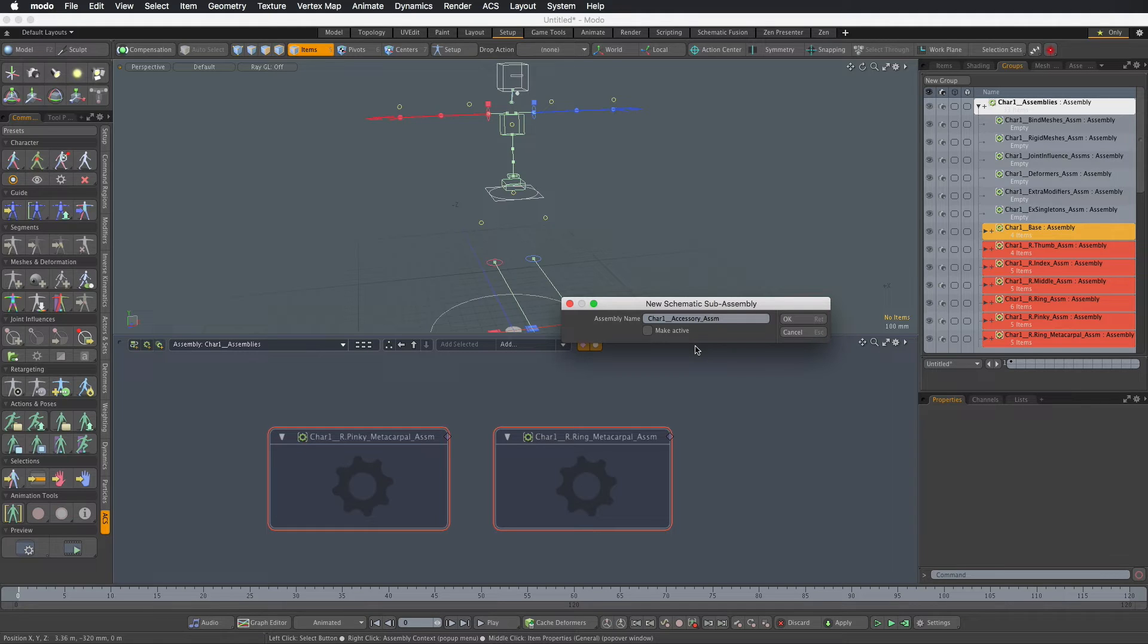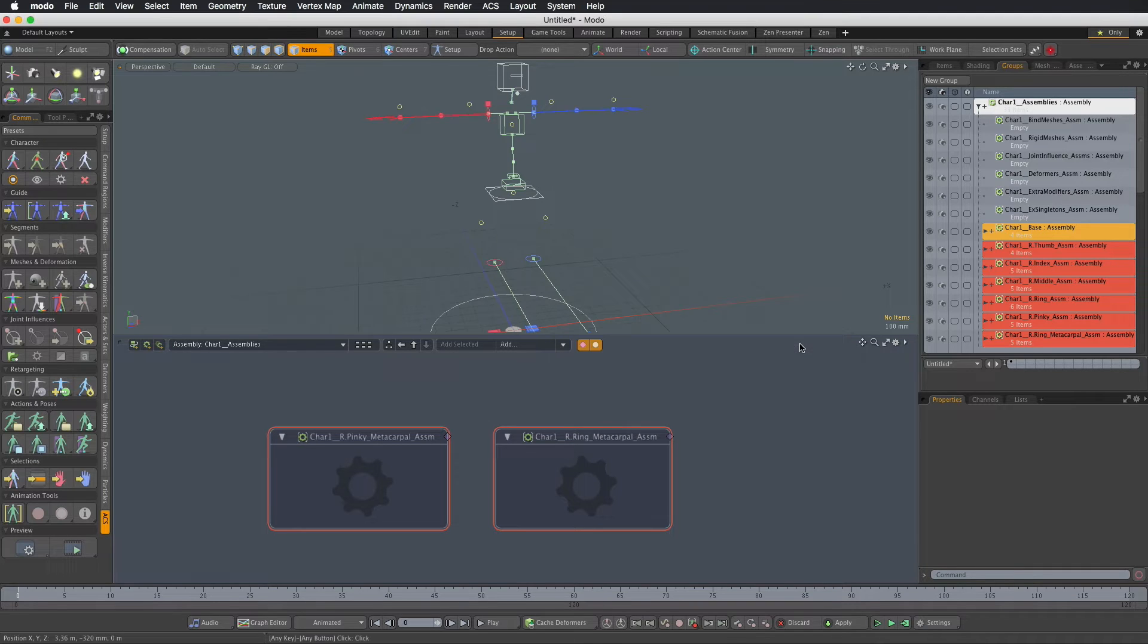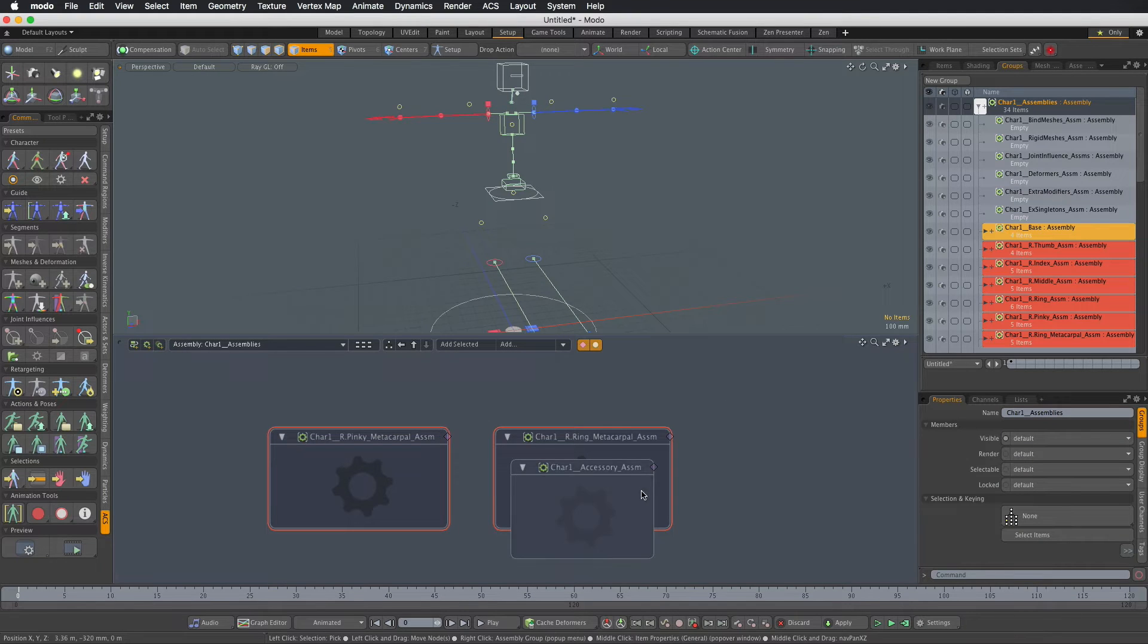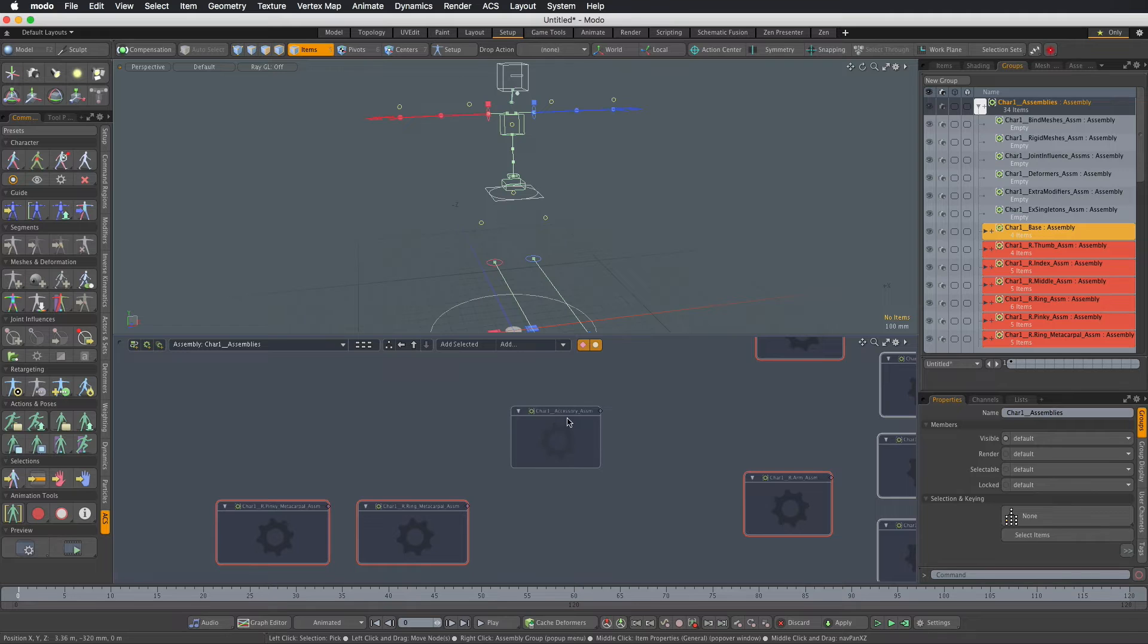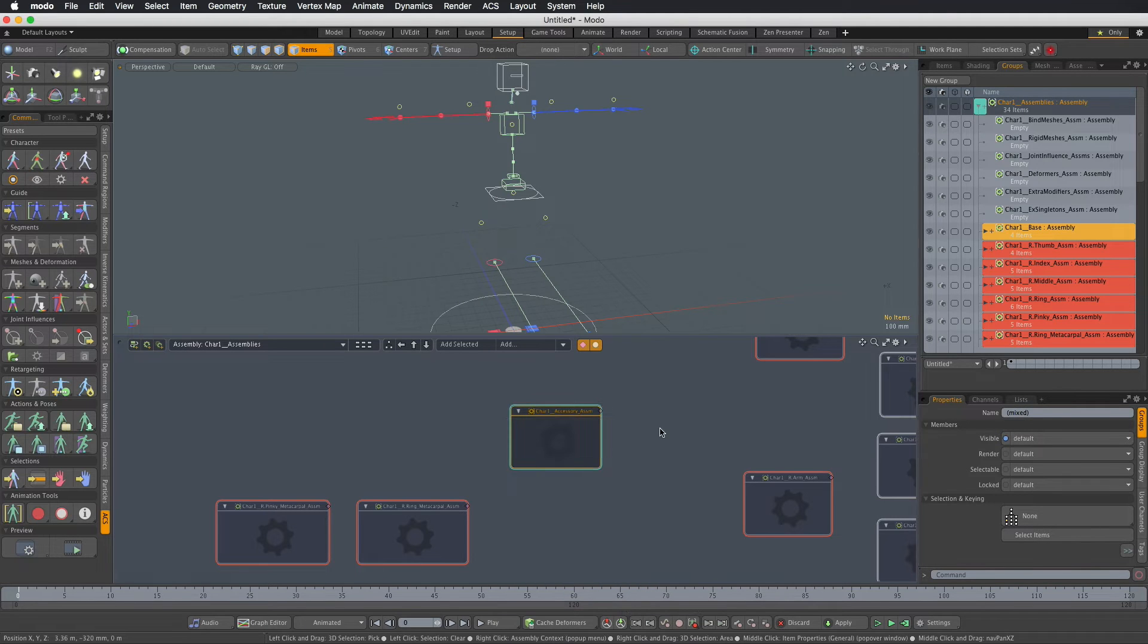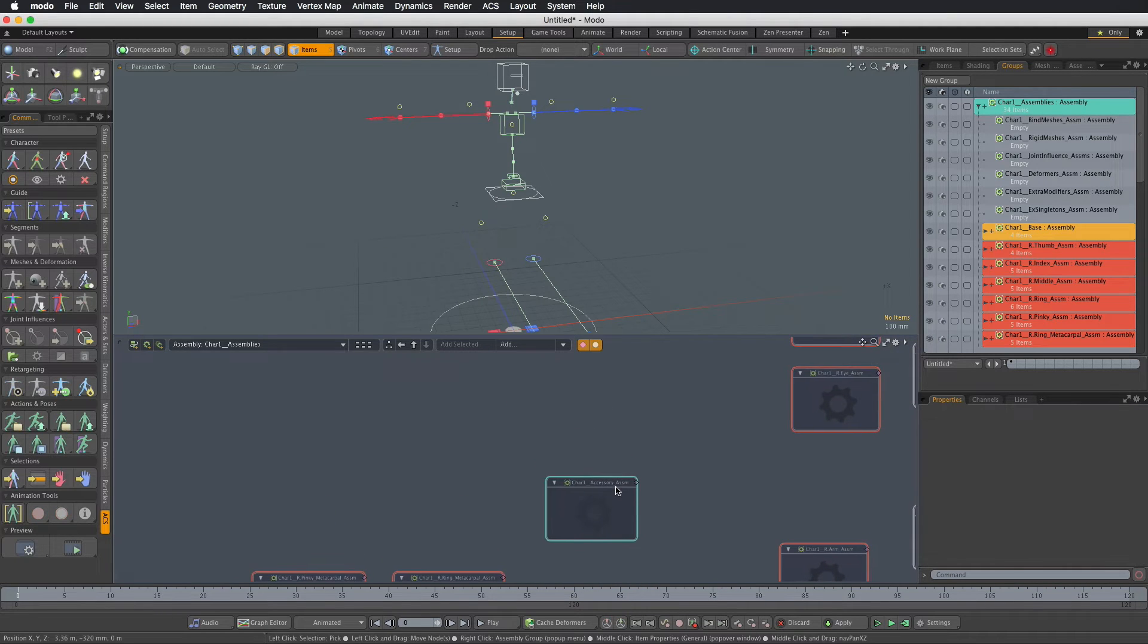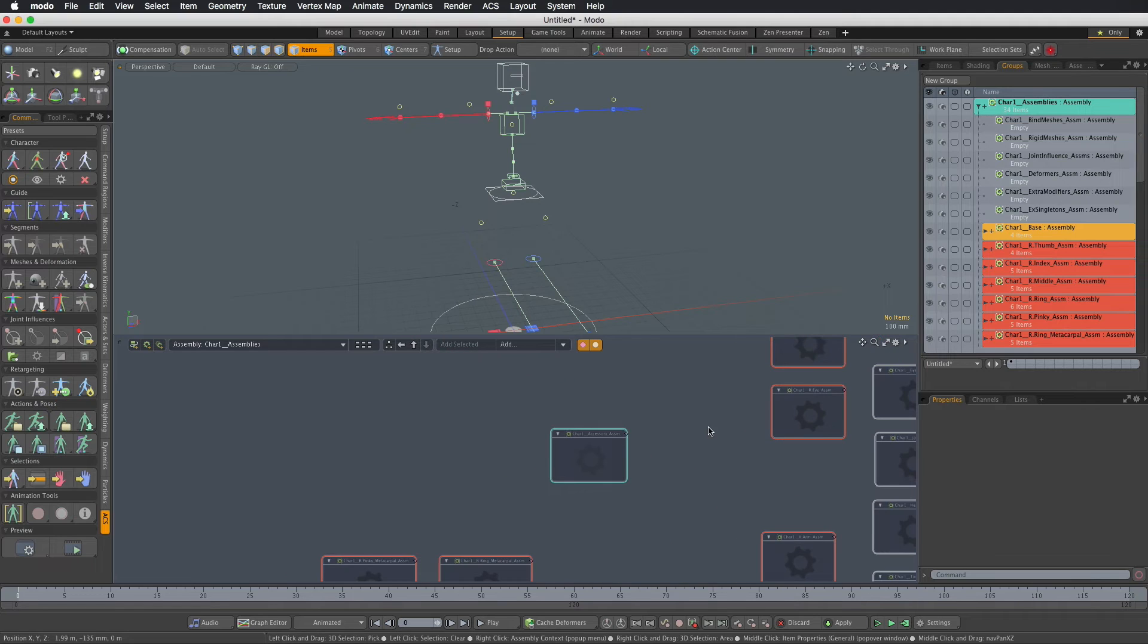It's very important to follow ACS naming convention when naming any new items that you add to the rig. So that gets us a new assembly here. I'll change its color to cyan just so it's a bit easier to see and just place it somewhere.